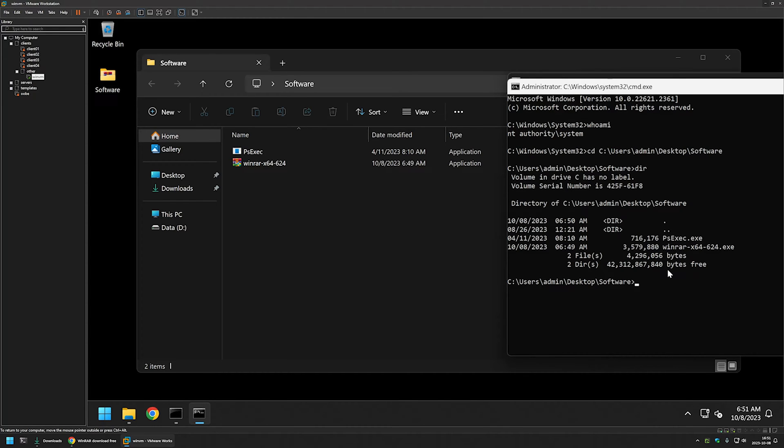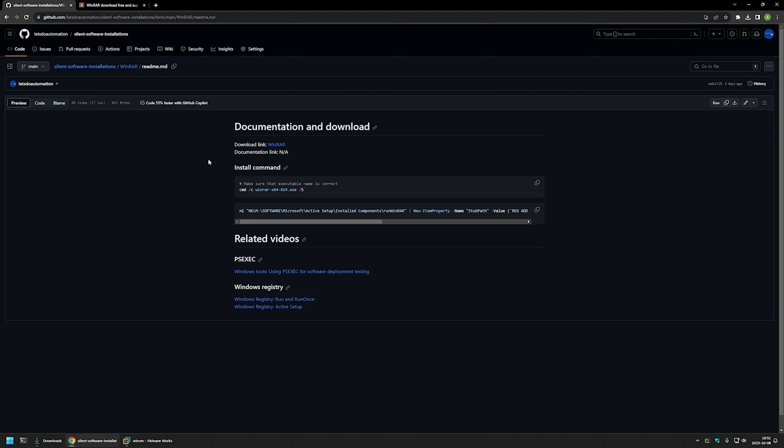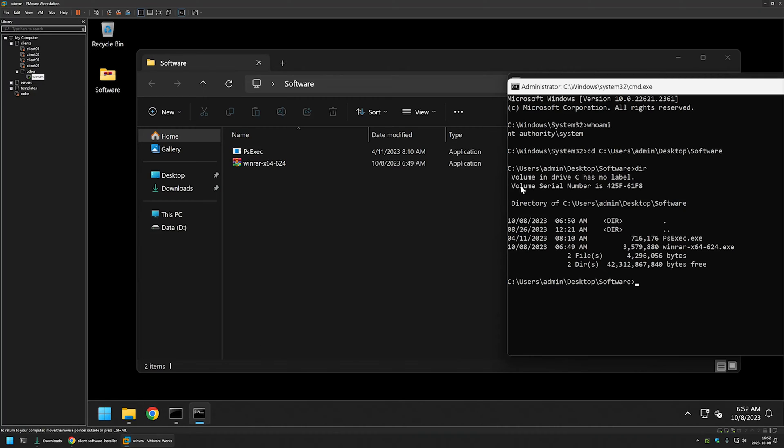Now to start the WinRAR installation, I will go back to my GitHub page. And here I have the command that I will be using for WinRAR silent installation. And as you can see, I am starting the command with cmd /c. This is not necessary, but it allows us to see when the installation is done simply by looking at the command line. Then I am providing the executable file name and then I am using a switch /s. And this is the main switch that makes this installation a silent installation. So I will copy this line, go back to my VMware workstation, paste in the command to the command line and press enter.